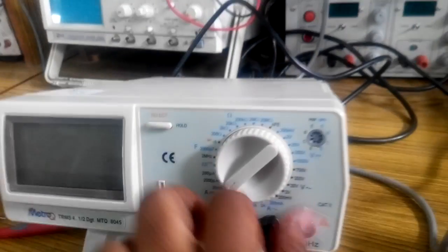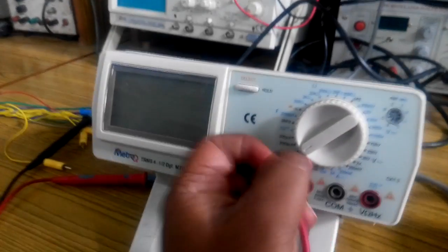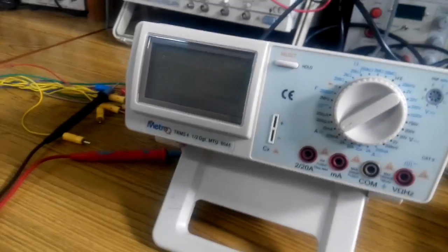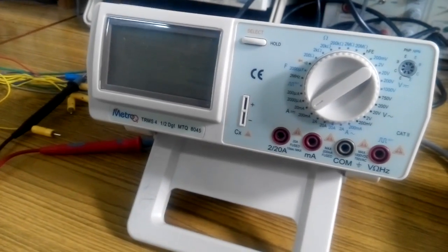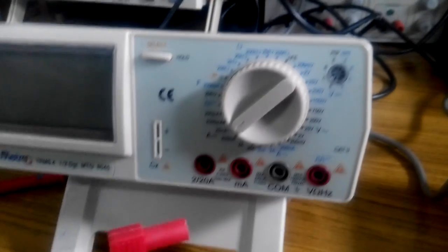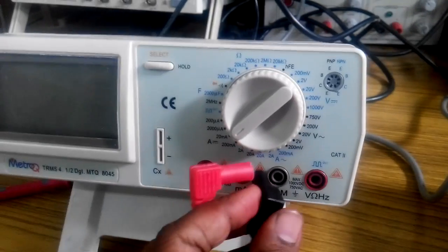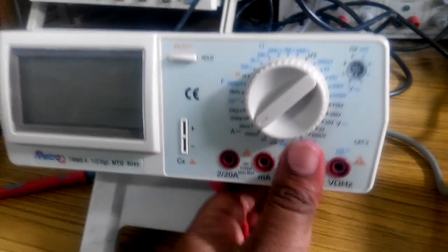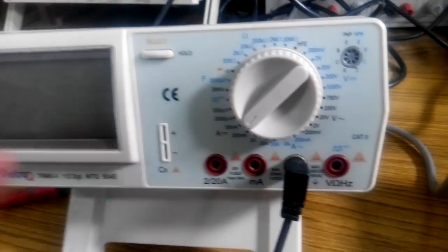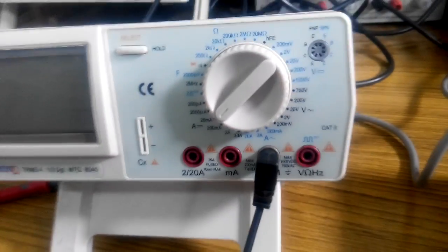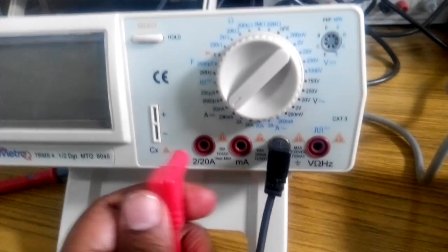And I am connecting another multimeter as an ammeter. While connecting the multimeter as an ammeter, connect the negative to the COM port, common, and the positive in the milliamps range.